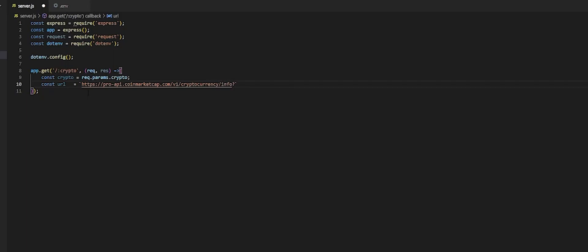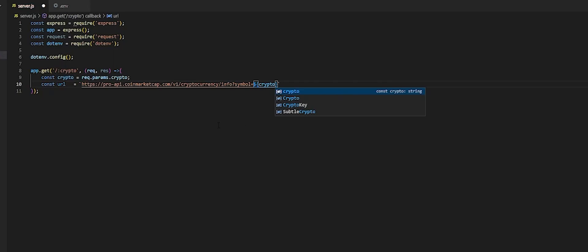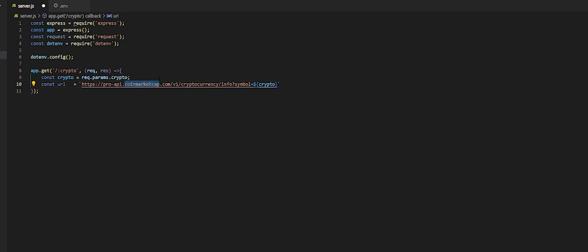Question mark, it takes a symbol equal to, and right in here we could pass the crypto that was passed in through our API right in here, crypto. So make sure you spell this correctly, coinmarketcap, forward slash v1 forward slash cryptocurrency forward slash info, question mark symbol. So now that we have the URL.